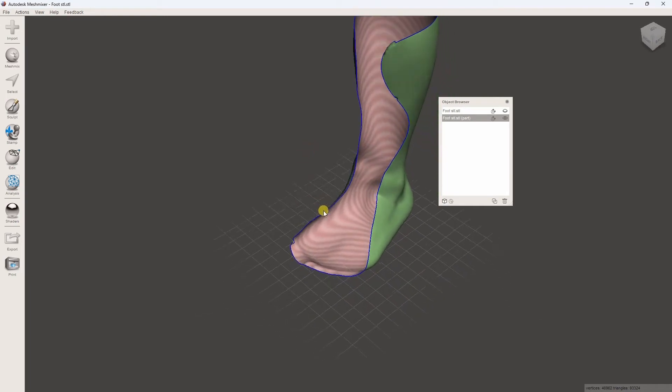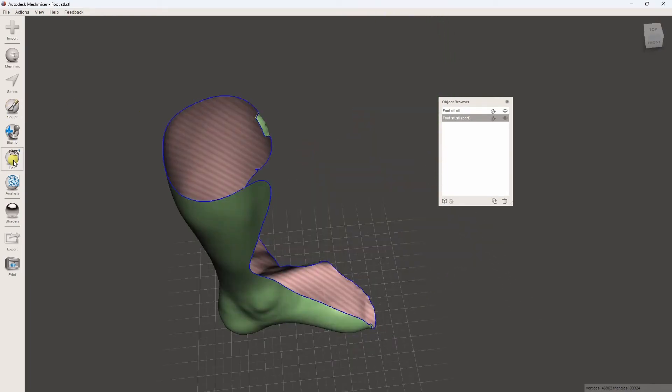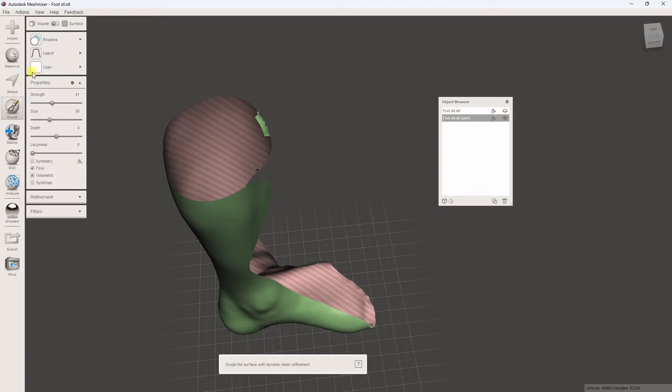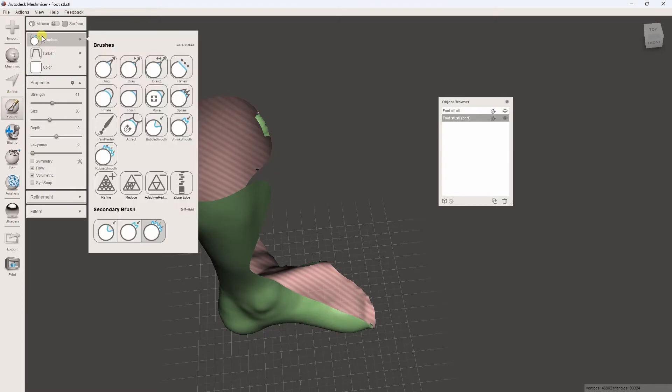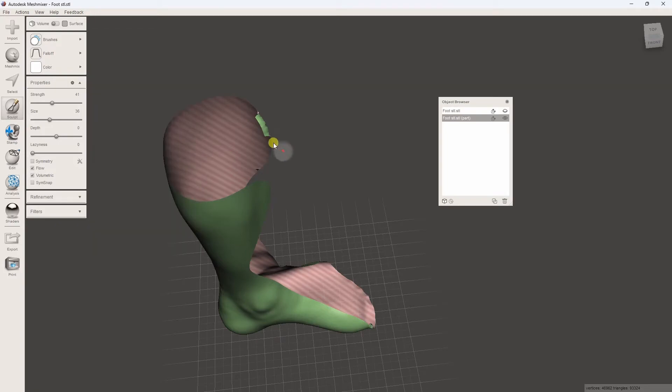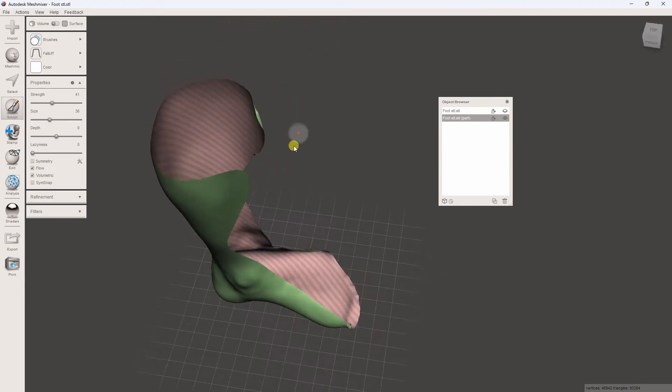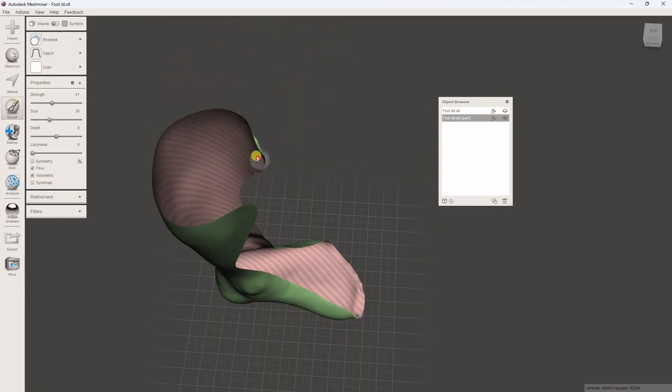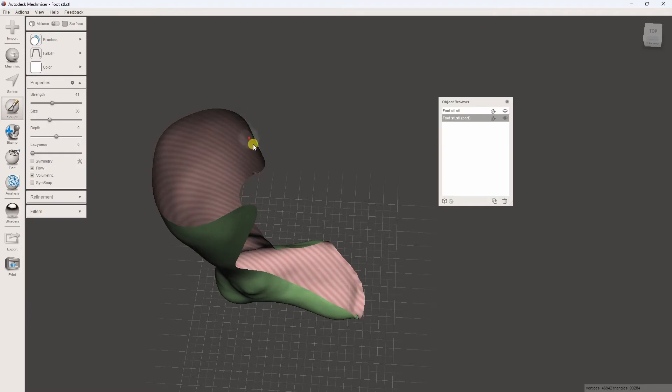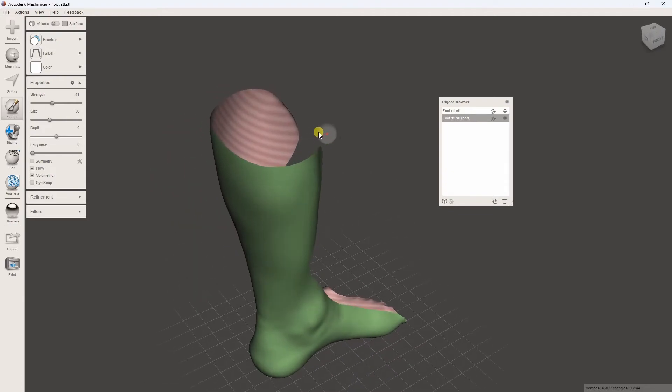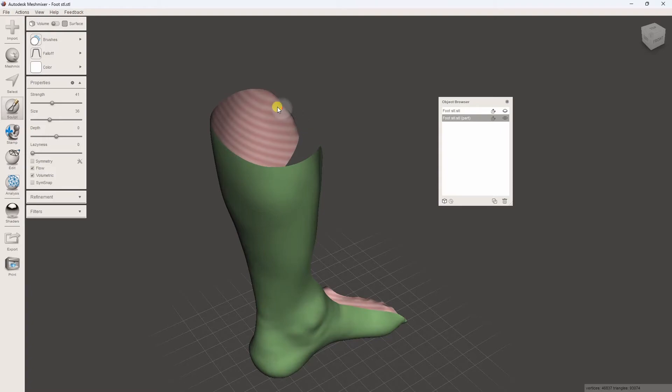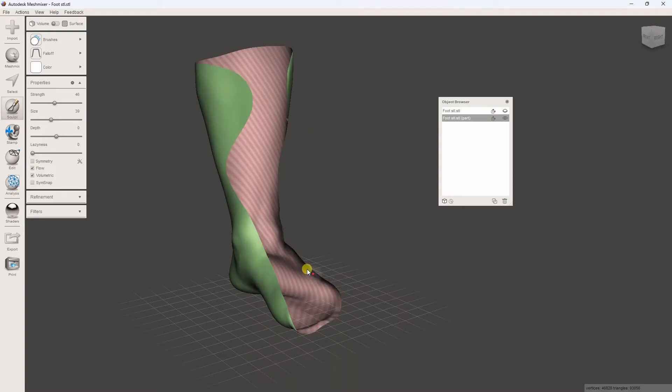Use the Sculpt tool with robust smoothness to refine edges.